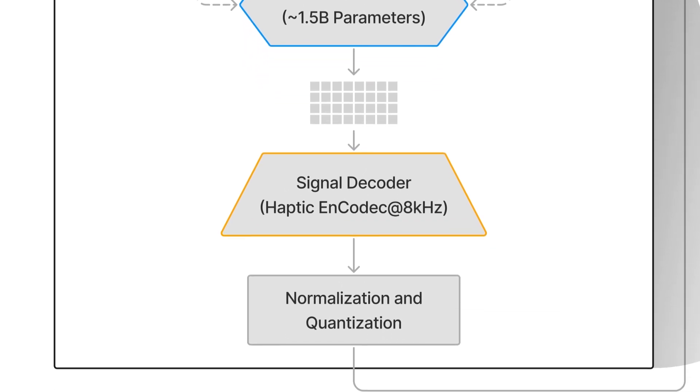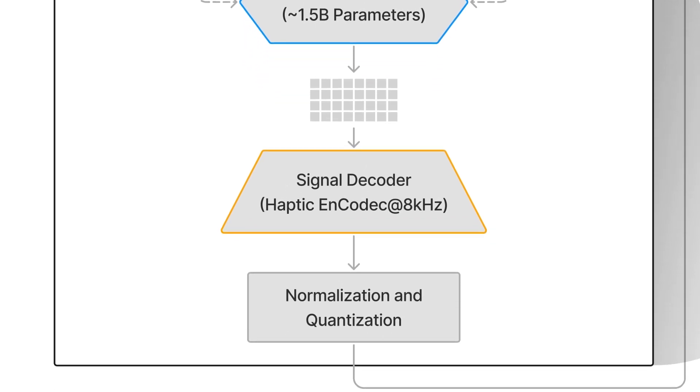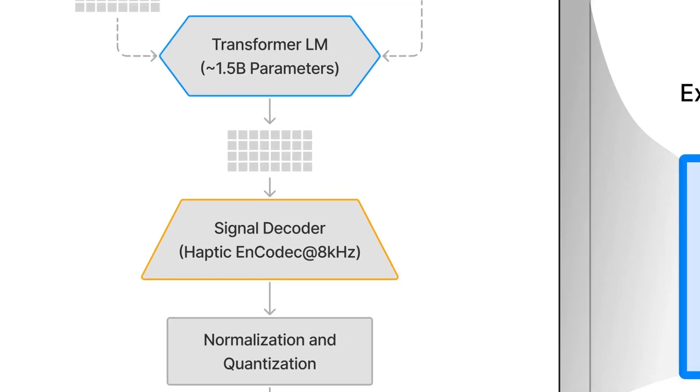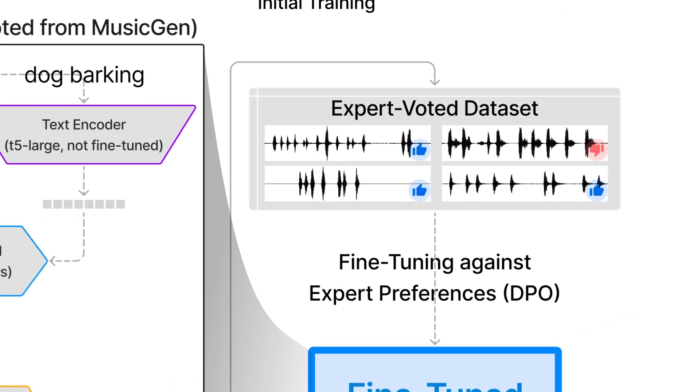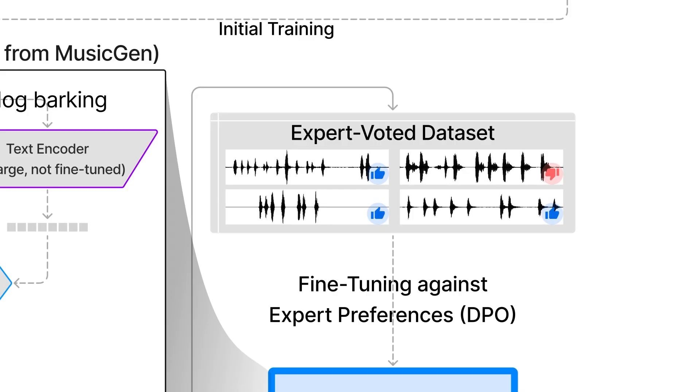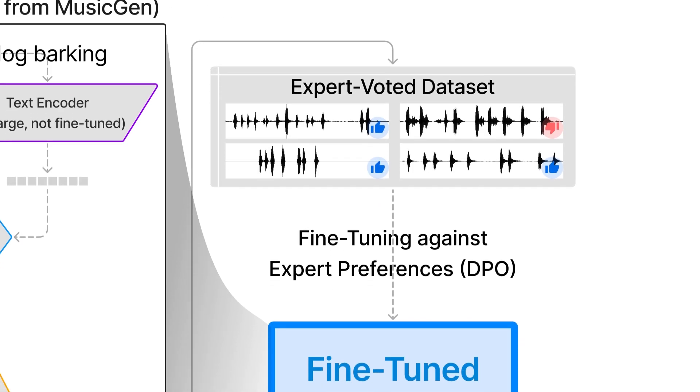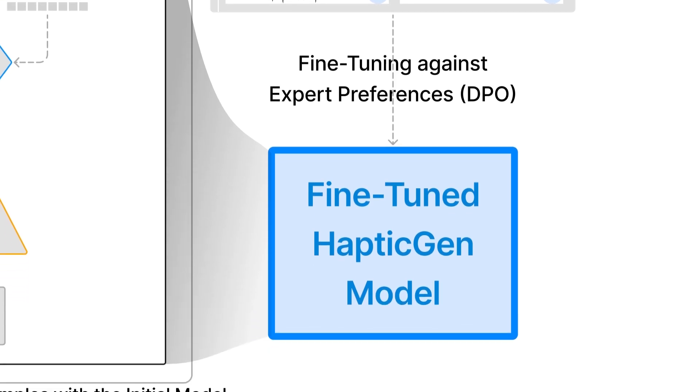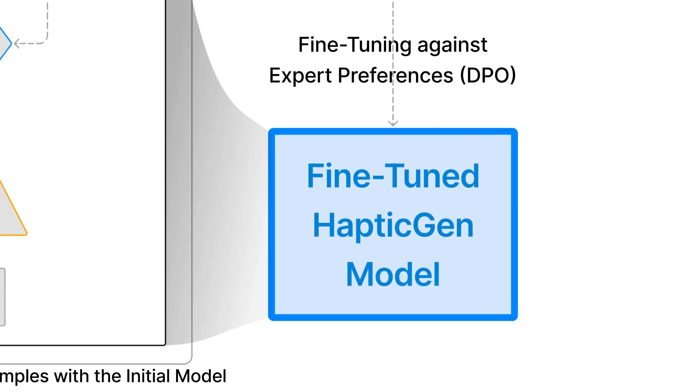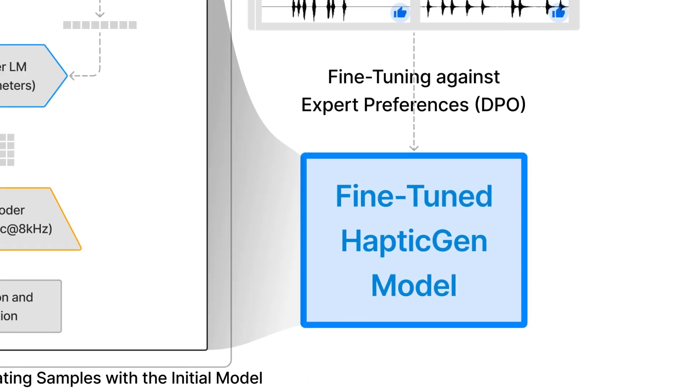Output from the language model is decoded with EnCodec, then normalized and quantized for haptic playback. To further refine the model, we generated an expert-voted dataset and corresponding prompts using our initial model. We employed this dataset to fine-tune the model using direct preference optimization leading to the final HapticGen model.